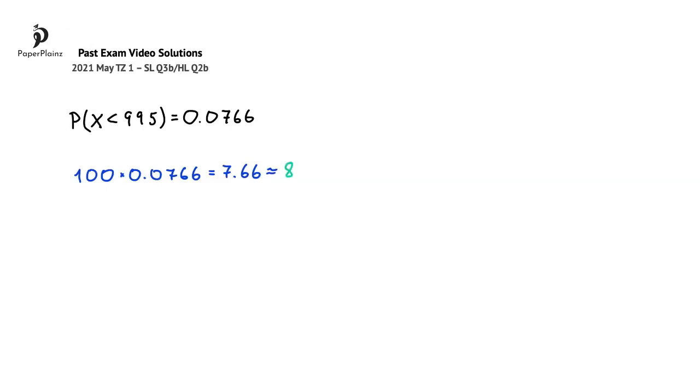because logically bags are counted using whole numbers. So our final answer here is 8.